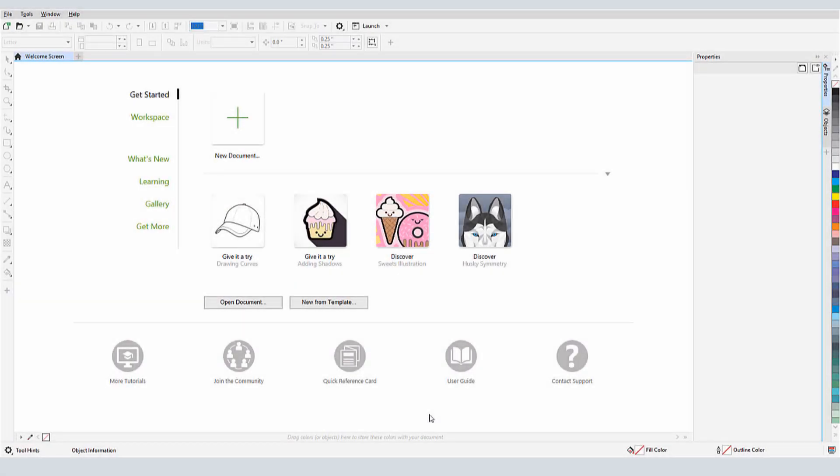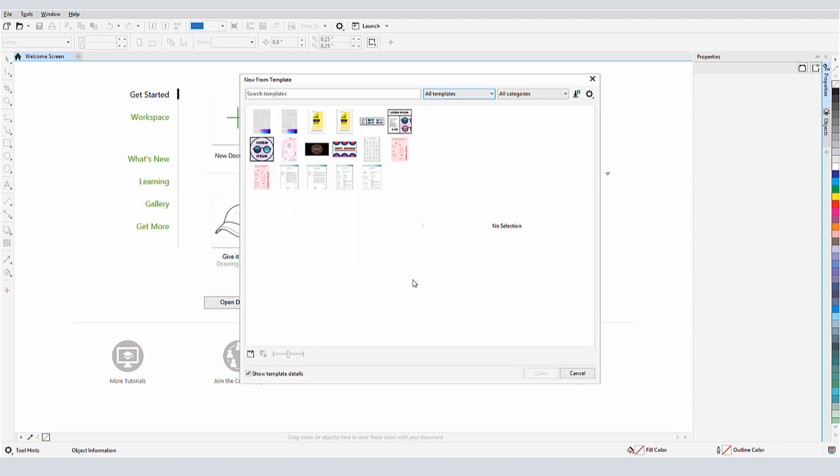When you could use a little help getting started with a CorelDRAW project, it's sometimes nice to start with a template.